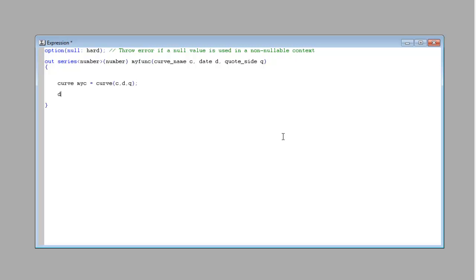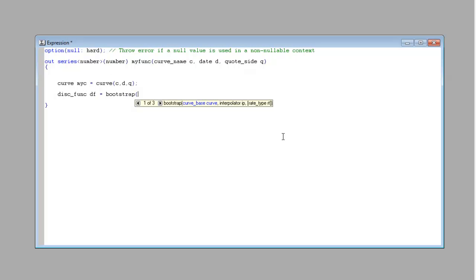And then we're going to make a disk func, which is a container for a discount function, df. We're going to use the method to do a zero-coupon curve by method of bootstrapping, and that can be directly applied to a curve. And let's use linear interpolation.